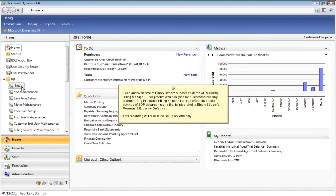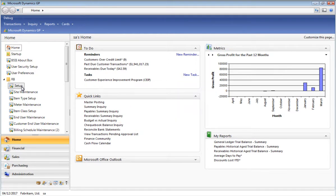Hello, and welcome to Binary Stream's recording of the Recurring Billing Manager product. This product was designed as a generic billing solution built exclusively for Microsoft Dynamics GP, enabling users to easily create billing contracts and to create batches of SOP documents. This product is also fully integrated to revenue and expense deferrals, providing companies looking for a complete billing and revenue recognition system. This recording will set up options within the Recurring Billing Manager product. To see the functionality of the additional pieces within Recurring Billing, please see the other recordings.